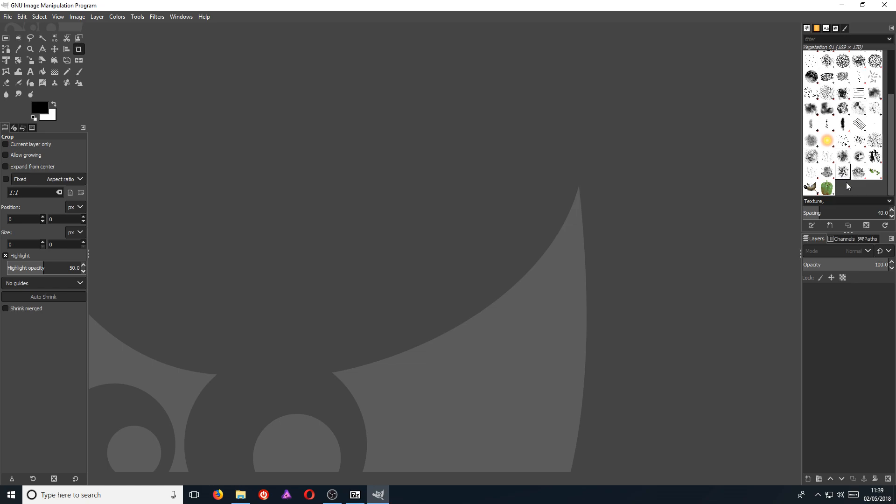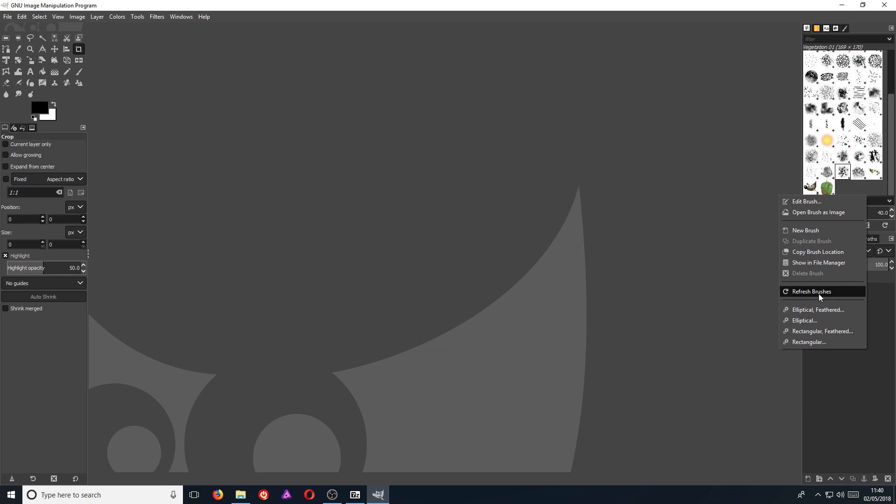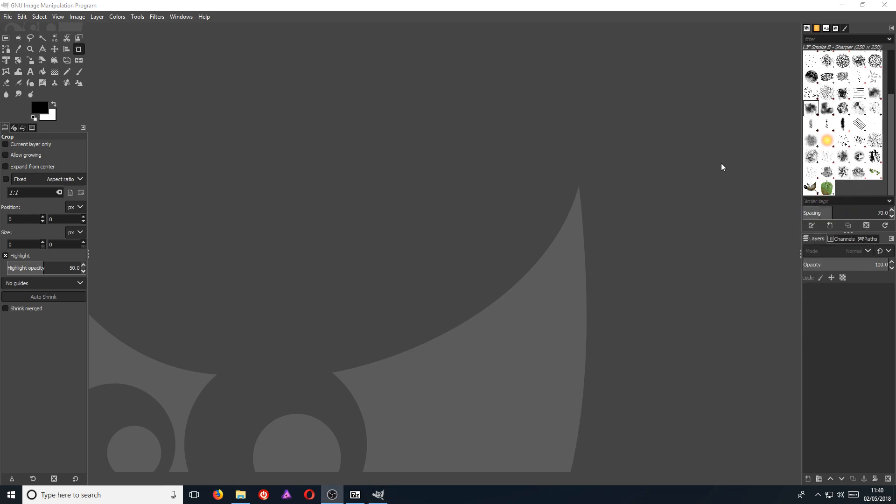If your brushes are not showing, then all you need to do is right click and go refresh brushes. And then that will refresh the brushes and they should be showing now.